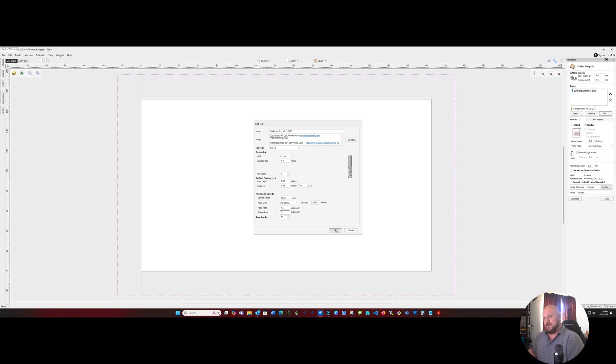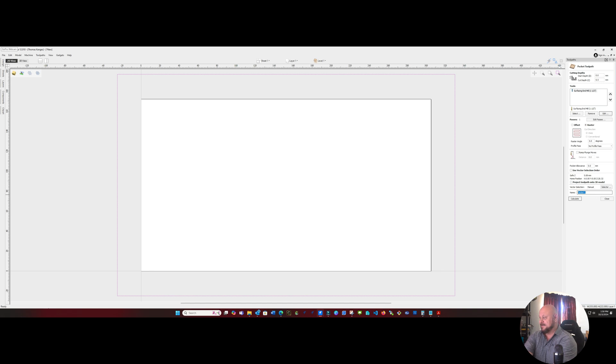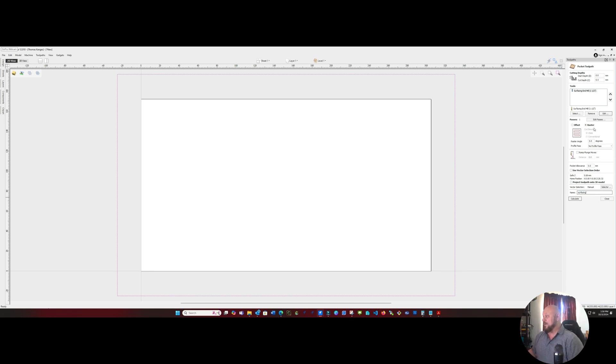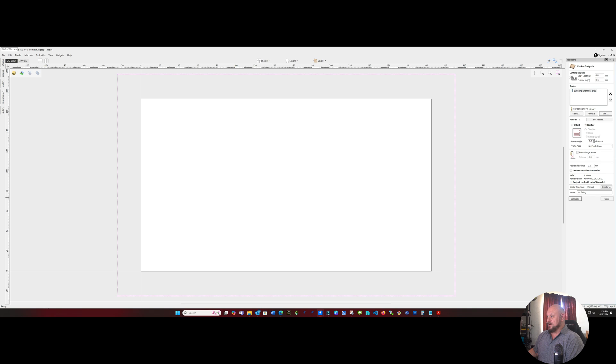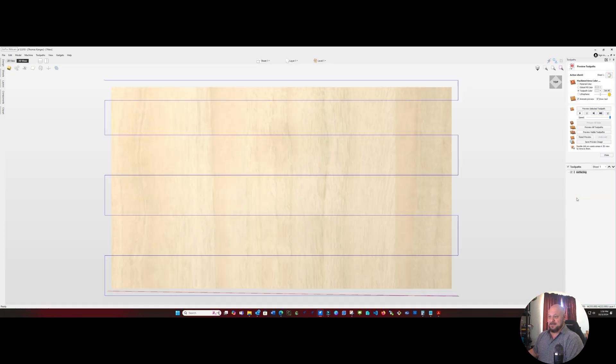And I'm going to call this surfacing. And we want to go with a roster cut. And because we're going horizontally, we want a roster angle of 0. So if we calculate that, we'll see that our passes are going to start over at the right hand side and go right to left across the entire distance of the board.